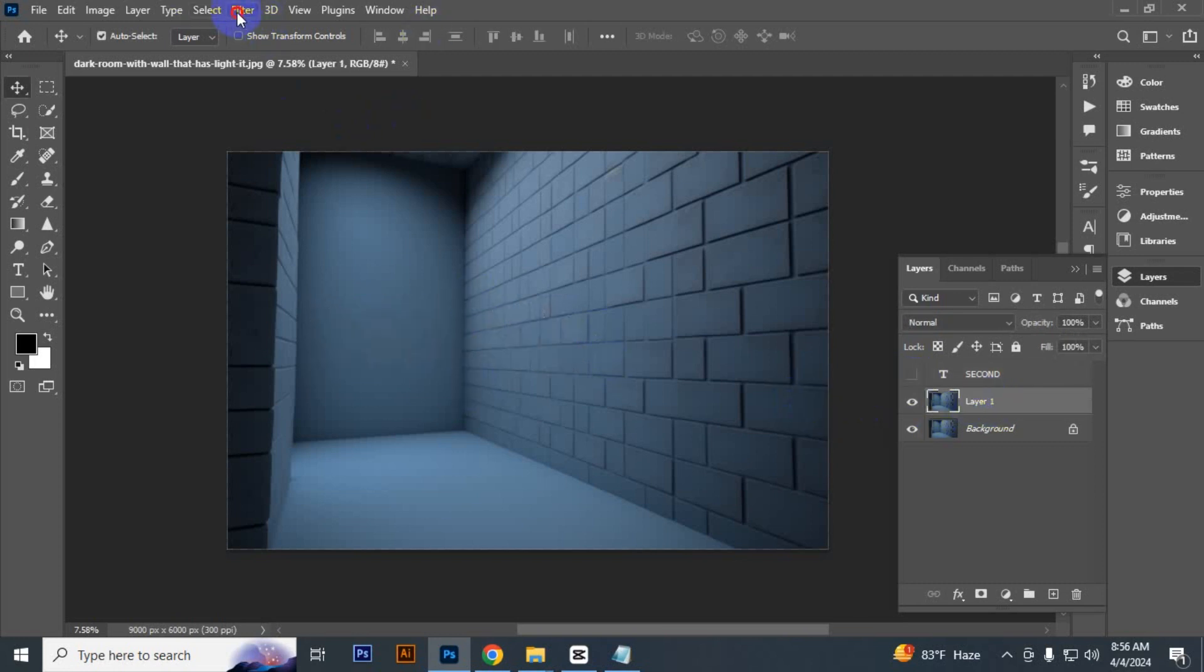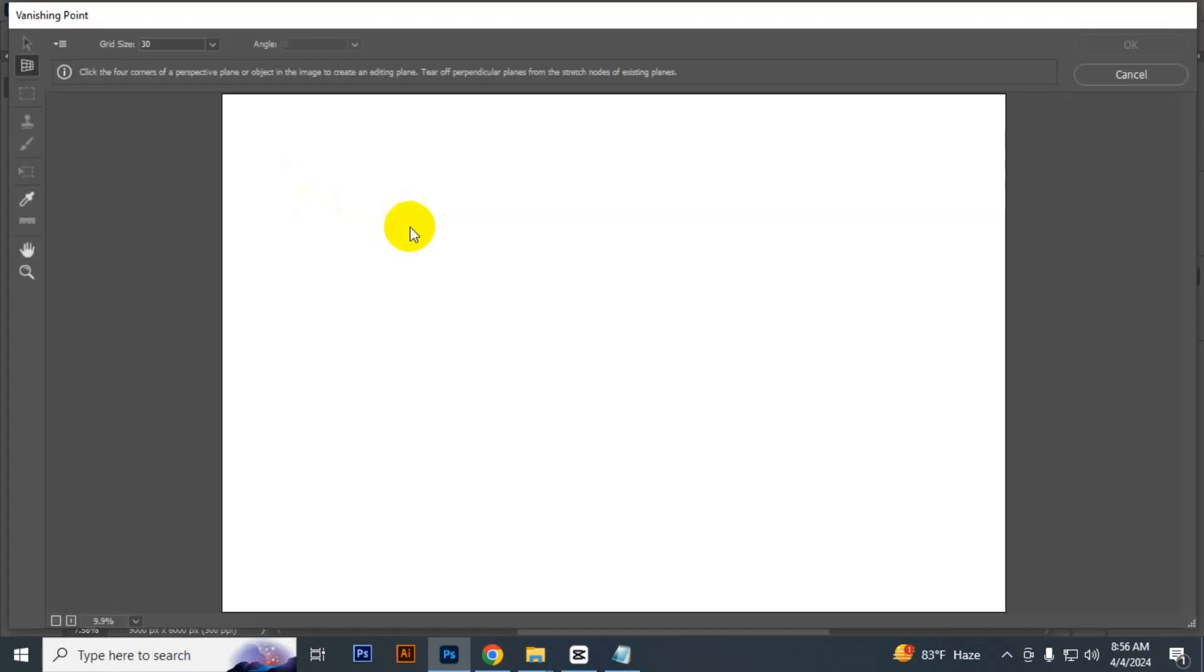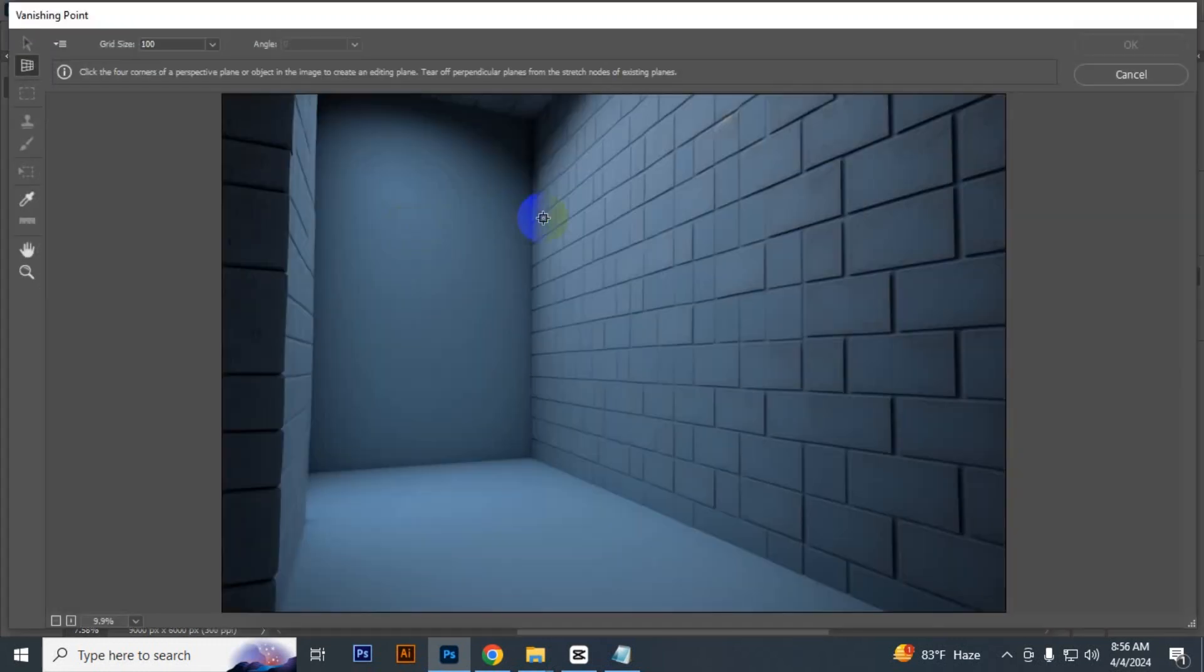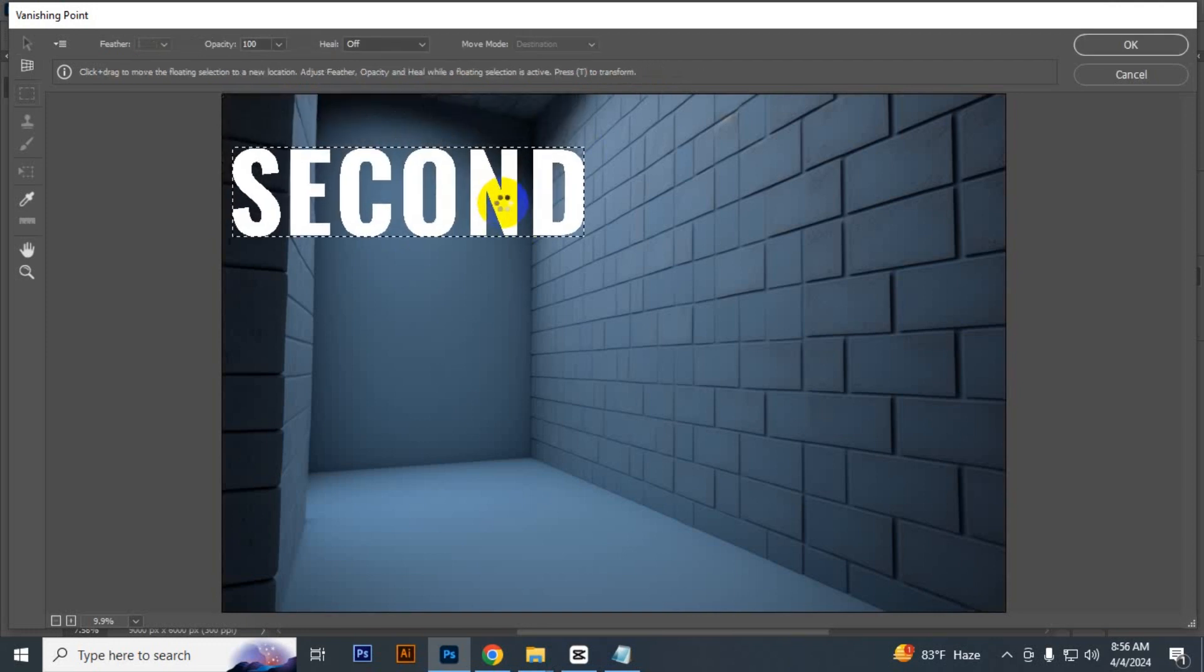Now when you go to Filter and Vanishing Point, and press Ctrl+V, your text is pasted. That's how you can solve your problem.